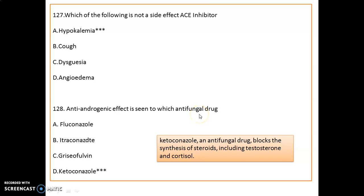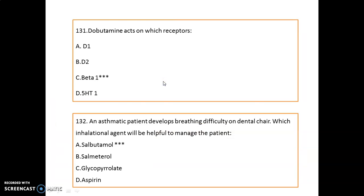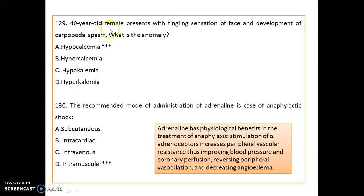Question 128: Anti-androgenic effects are seen with the antifungal drug ketoconazole. It blocks the synthesis of steroids including testosterone and cortisol. Question 129: A 40-year-old female presenting with tingling of the face and development of carpopedal spasms indicates hypocalcemia.